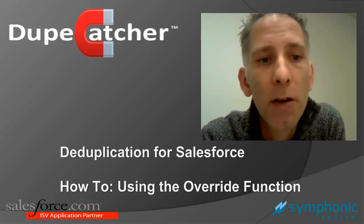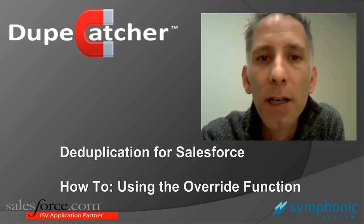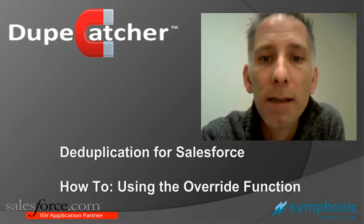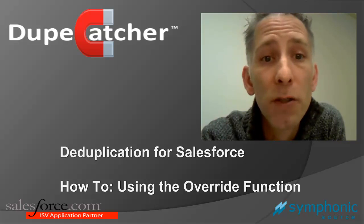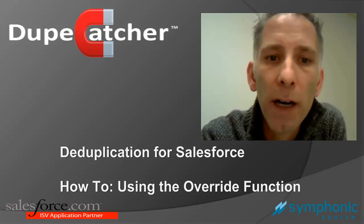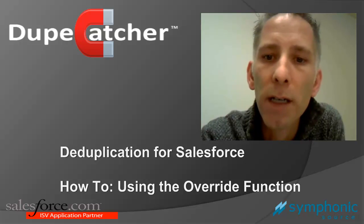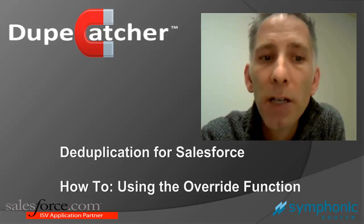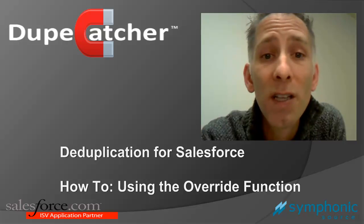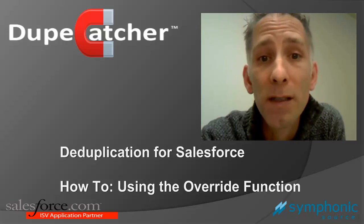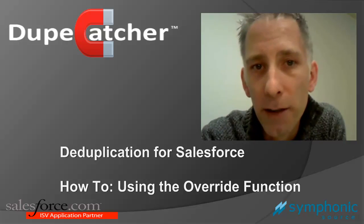We all know that there are some instances based on need or corporate policy when we want a record to be duplicated. And with our new override feature, we've given you even more flexibility to manage your data in ways that most closely align with your business processes. Let's take a look.